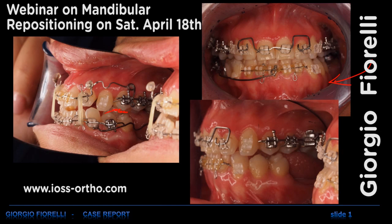Overjet would have been close to zero, and for this reason we had to increase the overjet.